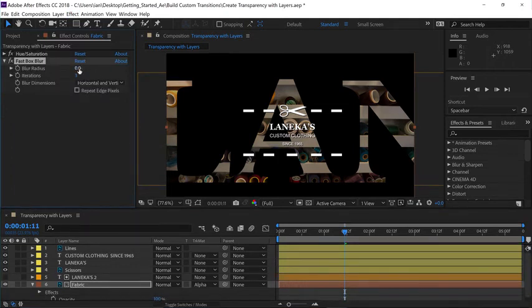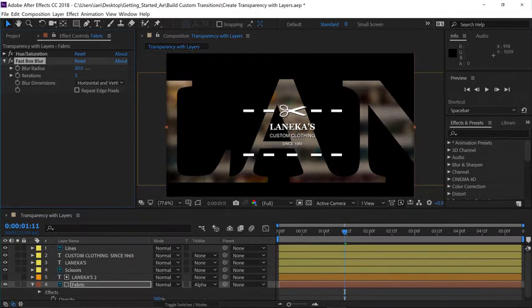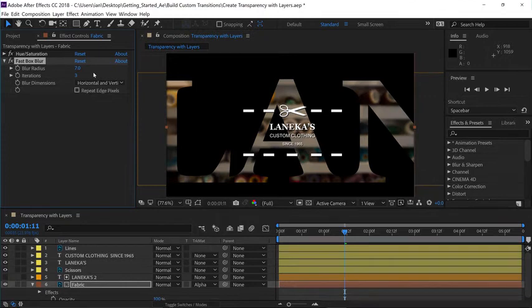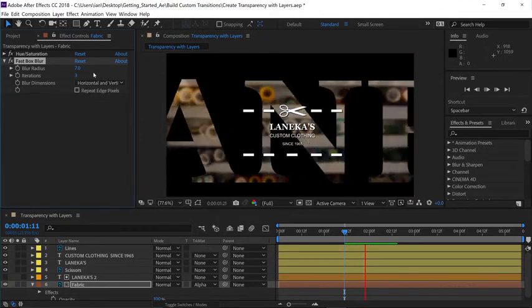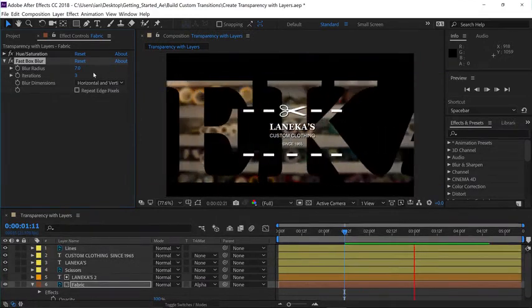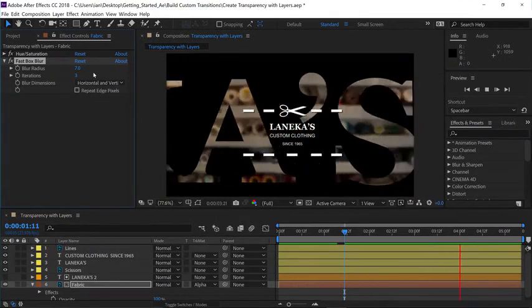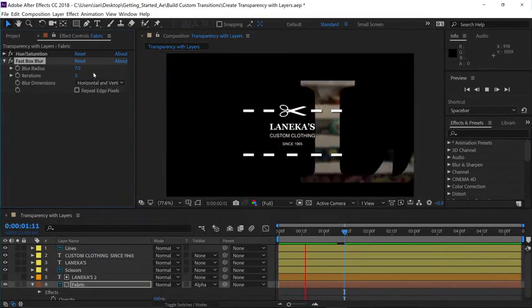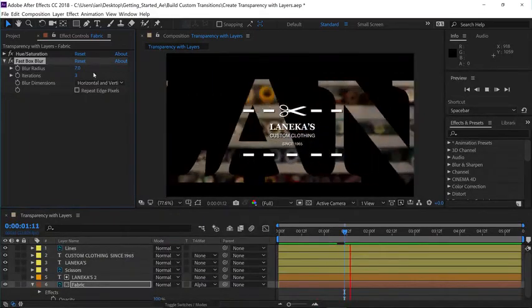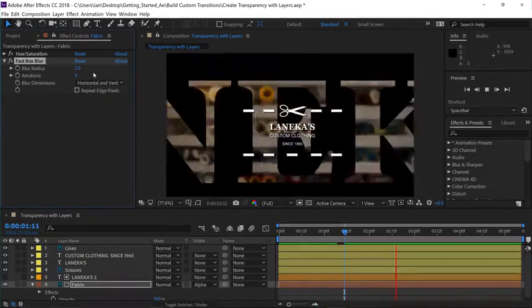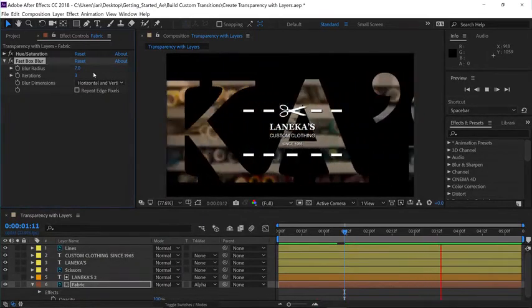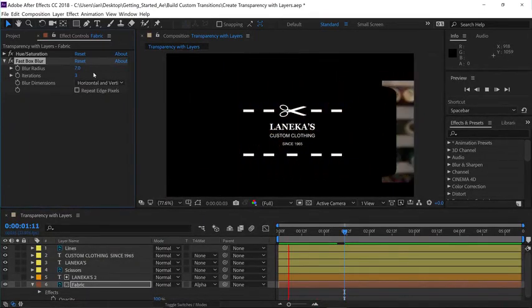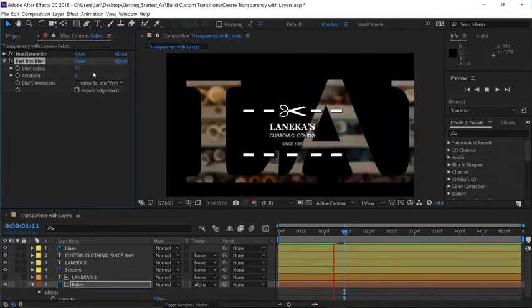In the Effect Controls panel, just click and drag on the blur radius to increase the blur, and I'll set mine to a rather modest 7. Now we can press the space bar one more time, and you can see our animation. We've successfully pulled the transparency data from layer 5 and applied it to layer 6 using a track matte.